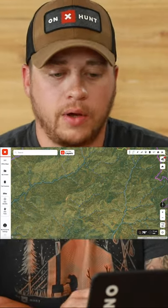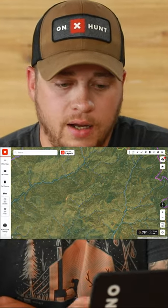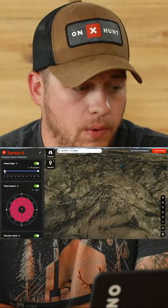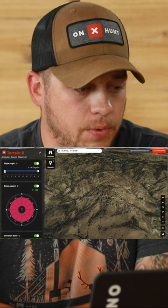One of the cool new things that we have is called Terrain X on the desktop version — really handy for e-scouting. Go on the right-hand side and click the Terrain X button.